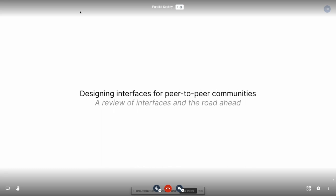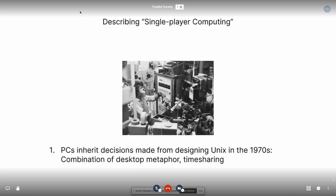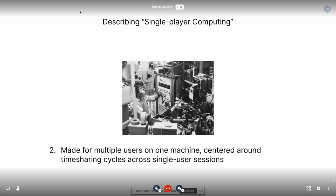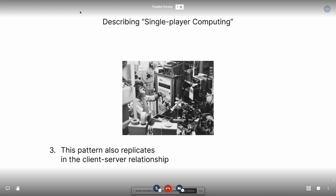We're not talking about the relation of the hierarchies of headers to text or whatnot. This is the high-level product decisions that come from the web stack underneath, and how the web stack has limited the ways that we think about these products. The PCs that we have inherit decisions made from designing Unix in the 70s, which is the timesharing metaphor. Xerox and Macintosh gave us the desktop metaphor later, which was made for multiple users on one machine, centered around timesharing cycles across single user sessions. But this pattern also replicates in the client-server relationship.